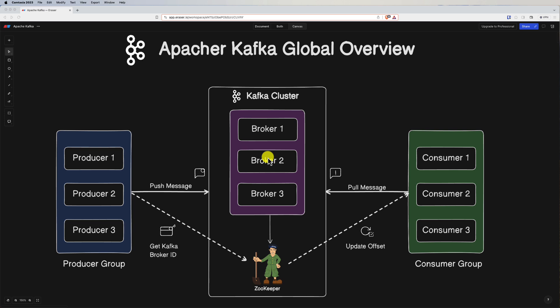Kafka's topic-based architecture also enables decoupling between producers and consumers, allowing flexibility and independence in application development. Then we have data retention — Kafka provides configurable data retention policies allowing organizations to retain messages for a specified period. Finally, ecosystem integration: Kafka has a rich ecosystem with connectors for integrating with various data storage systems, stream processing frameworks, and analytics tools.